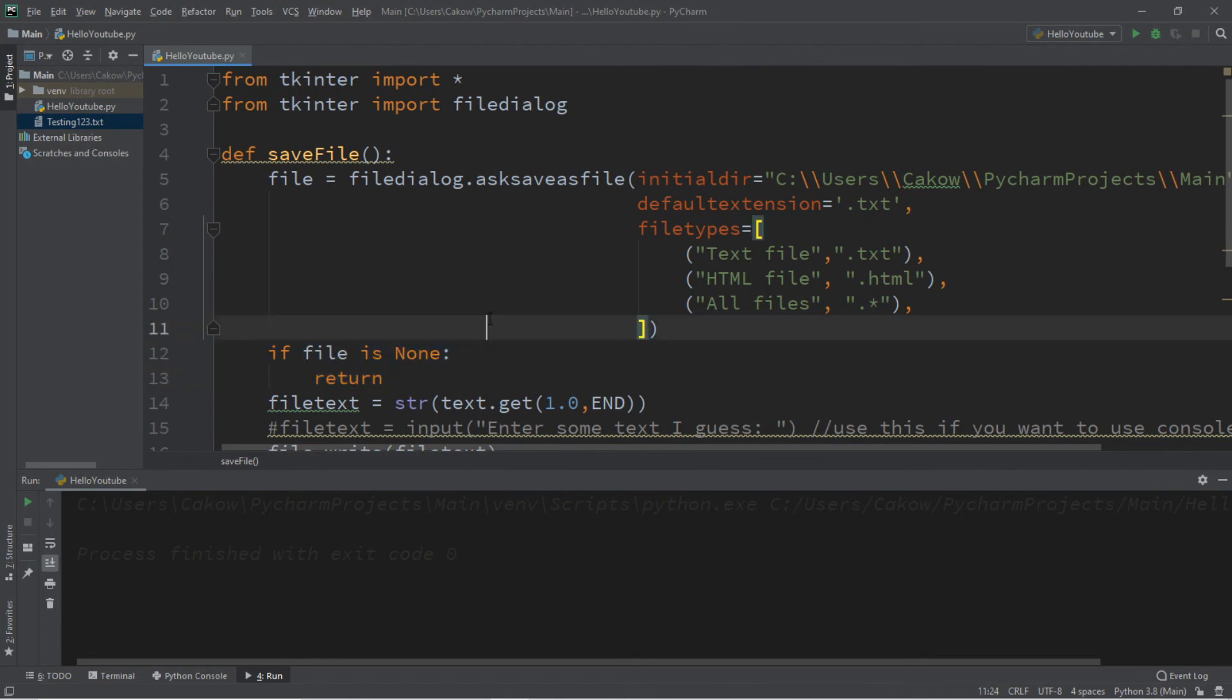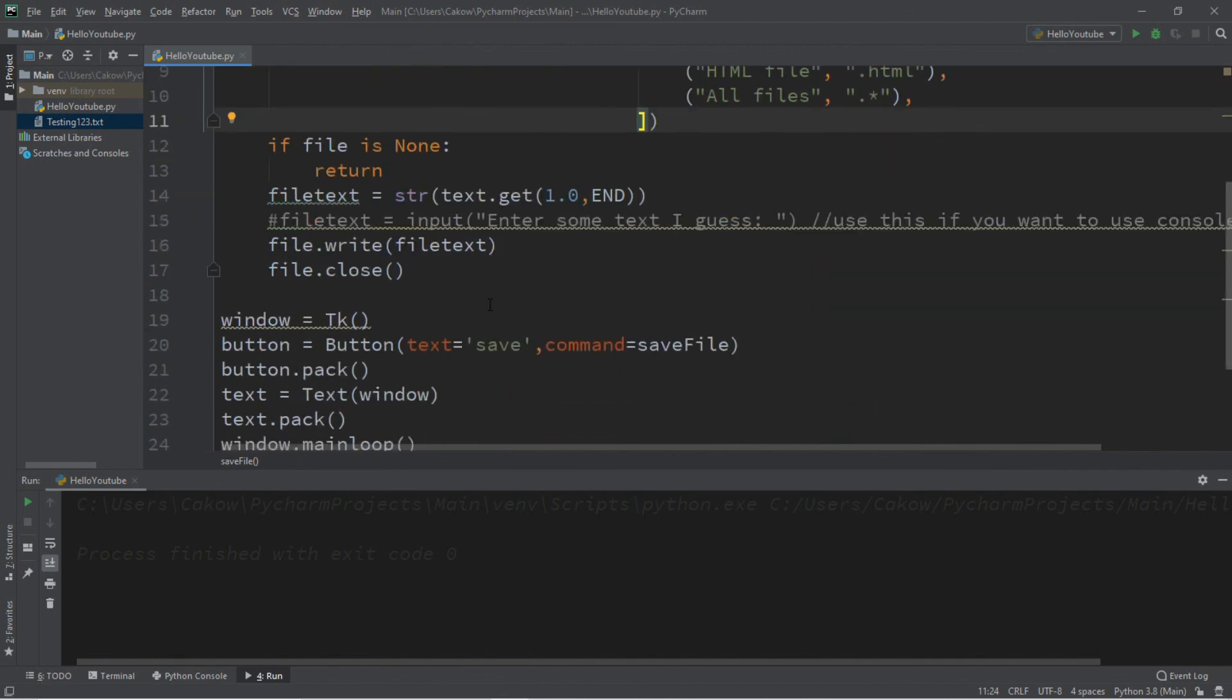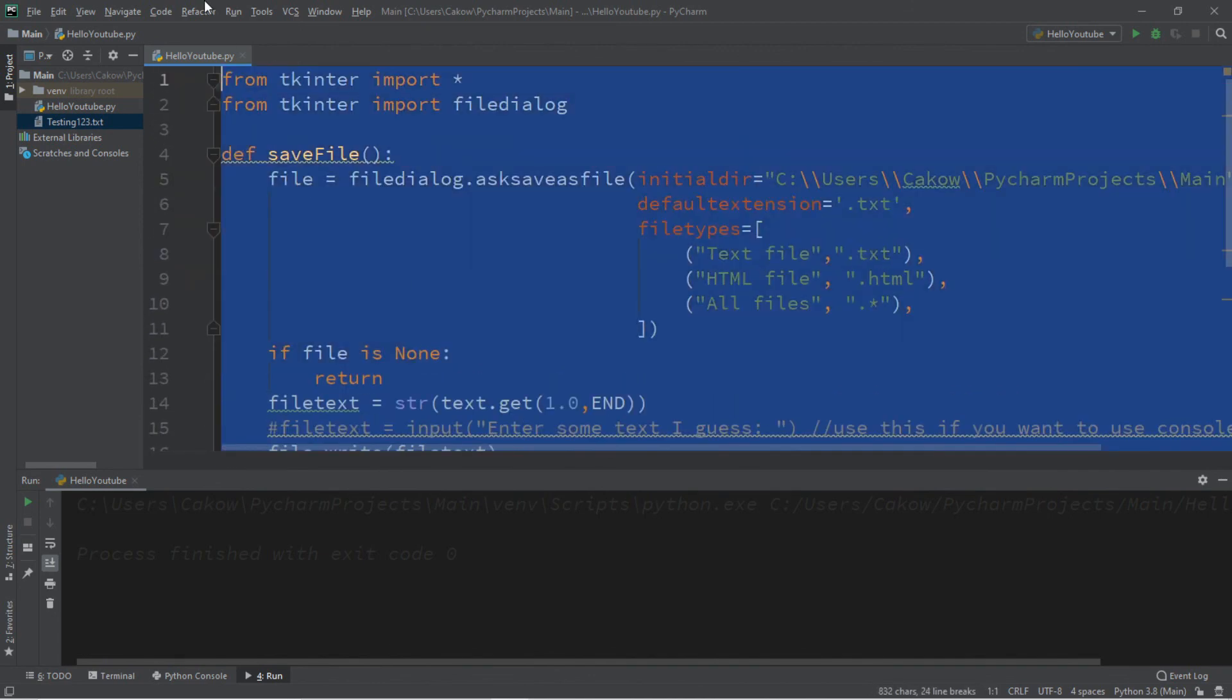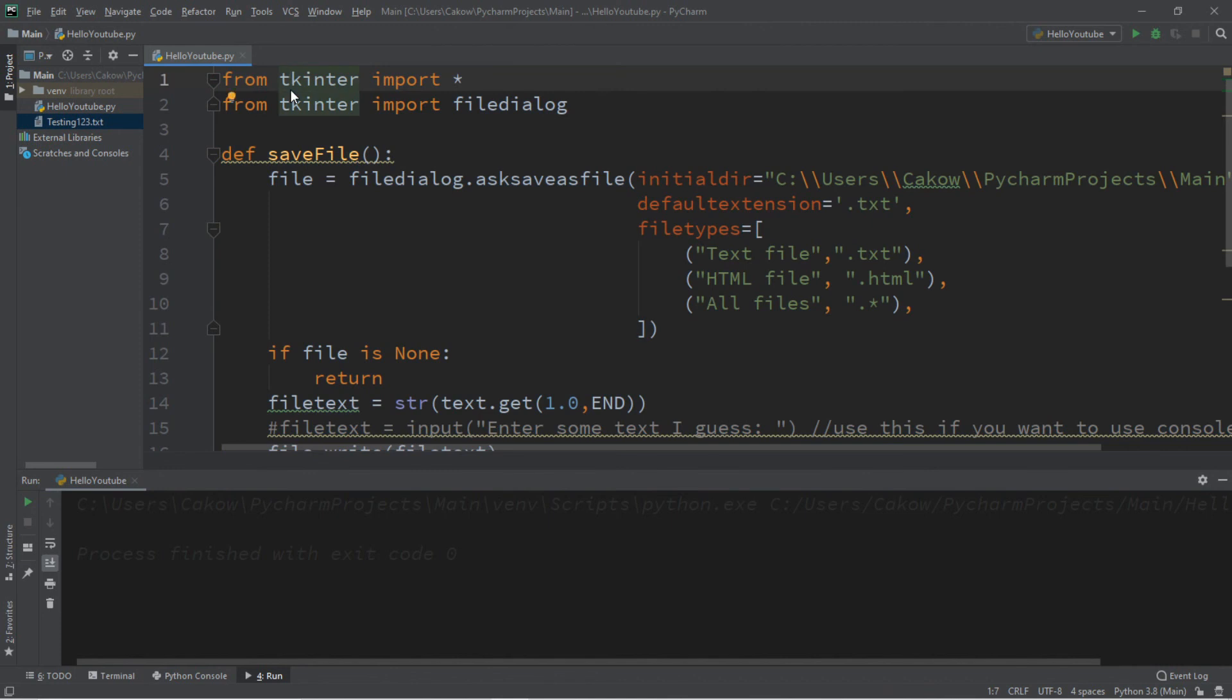But yeah, that's the basics of saving files in Python. If you would like a copy of all this code, I'll post all of this in the comments down below. But yeah, that's how to save a file using Python.